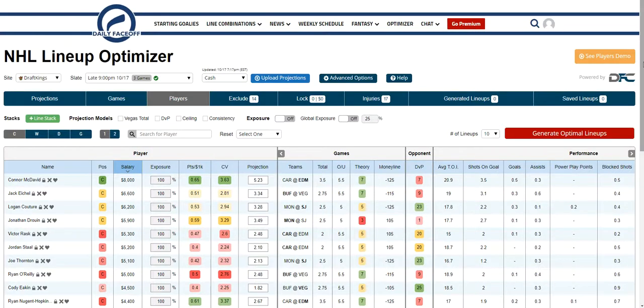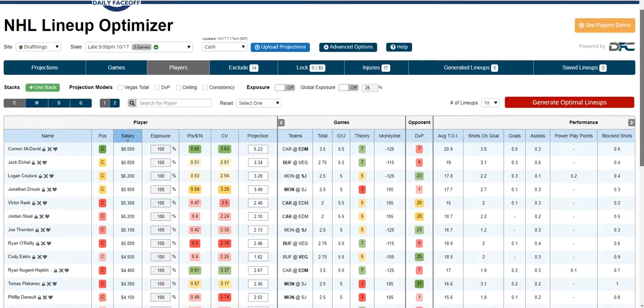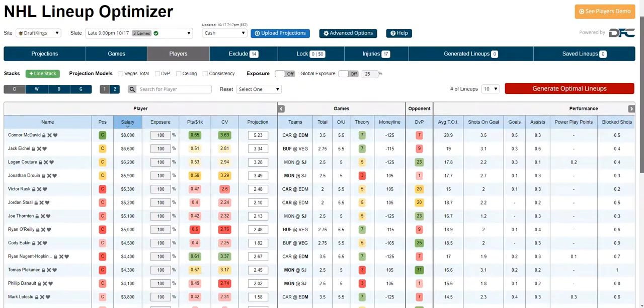This is an introduction to the most advanced optimizer in daily fantasy hockey. What we've done is we've taken Daily Face-Off's up-to-the-minute news for starting goalies and line combinations, and inputted them into the optimizer. This is exclusive to Daily Face-Off — no other site has this.